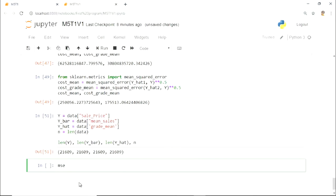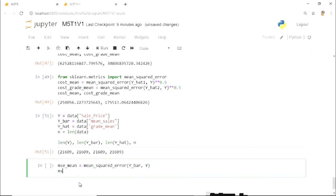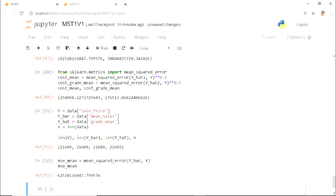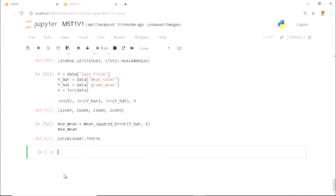Next, we calculate the mean square error of model 1, which is nothing but the mean model. Now, we calculate the mean square error of model 2.